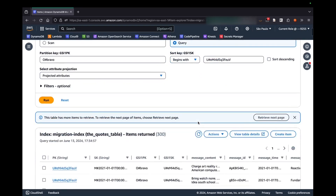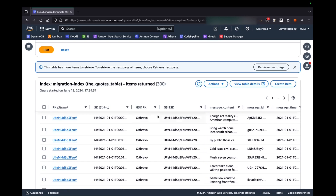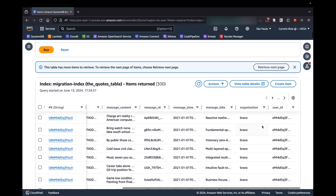With my global secondary index, let me just grab information from the BRAB organization. Let's select the migration index, do a query operation where the partition key is organization BRAB, and the sort key begins with the user ID. If I run this query I'm going to get information about that specific user — all the information is about the same user ID. Now what's the situation I might be facing? I want to migrate all the messages from the users from the BRAB organization.